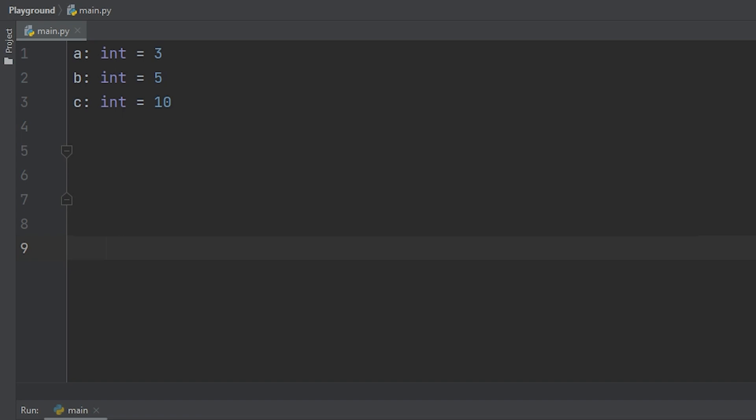So we have three different variables. A is 3, B is 5, C is 10. We want to verify that B is the middle integer.